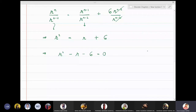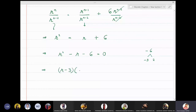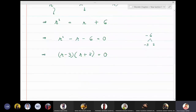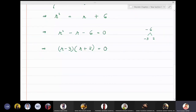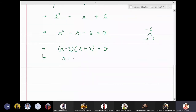Factoring r² − r − 6 = 0, the factors of −6 that give −1 are −3 and +2, so this becomes (r − 3)(r + 2) = 0. The roots are r = 3 and r = −2.